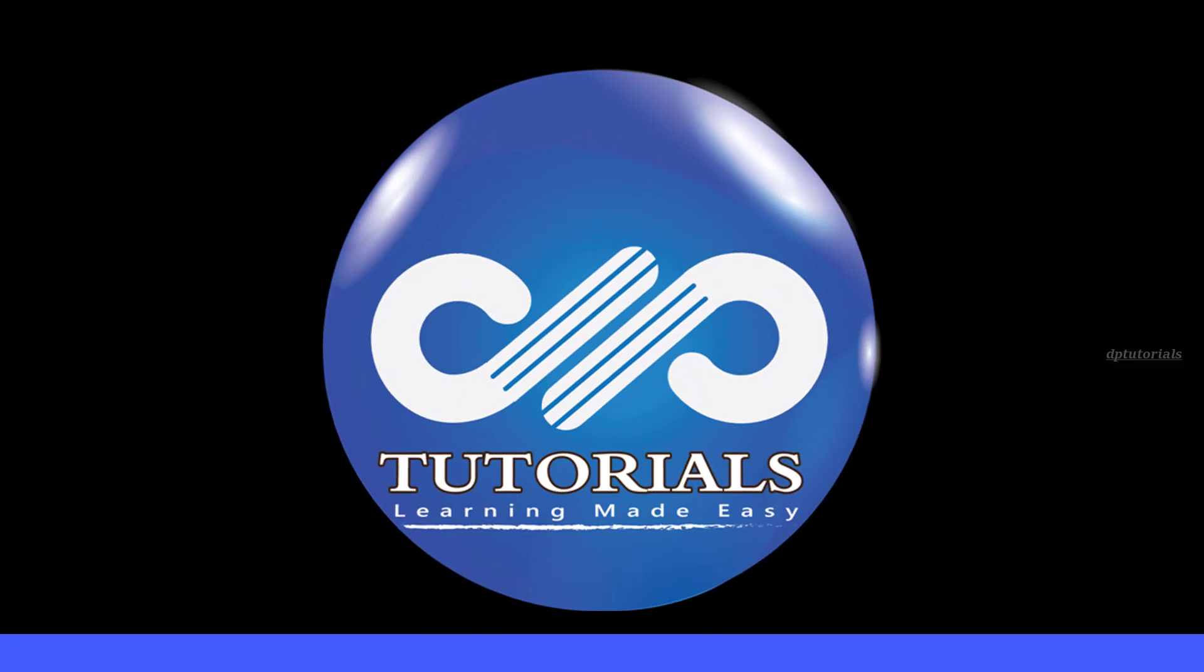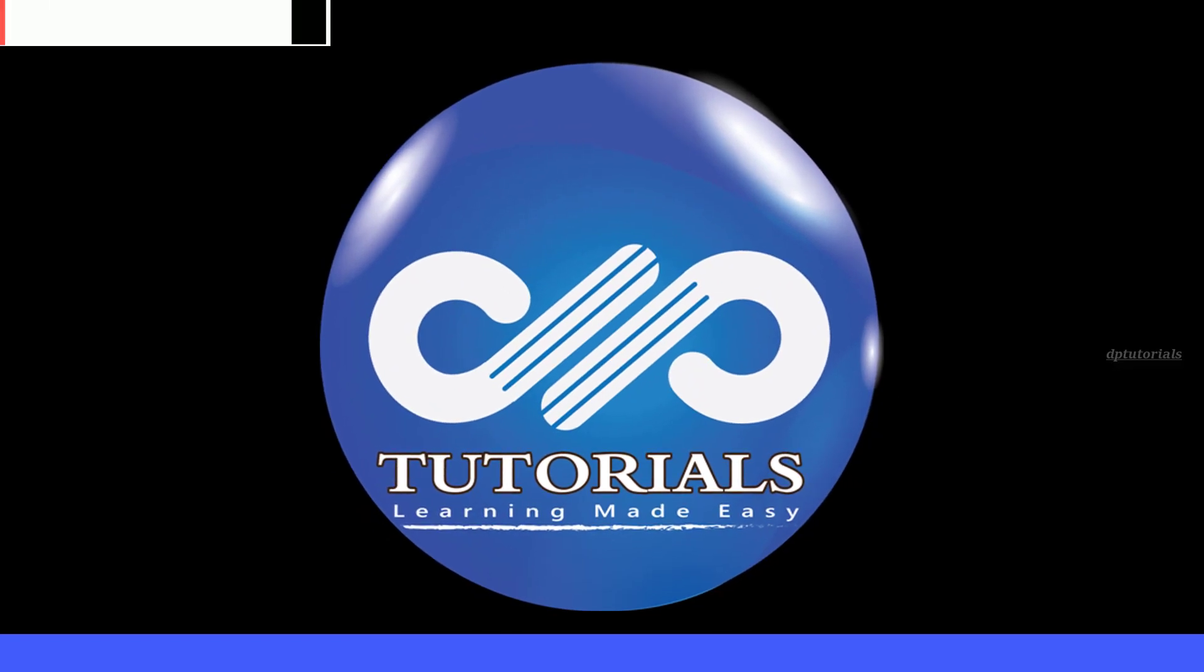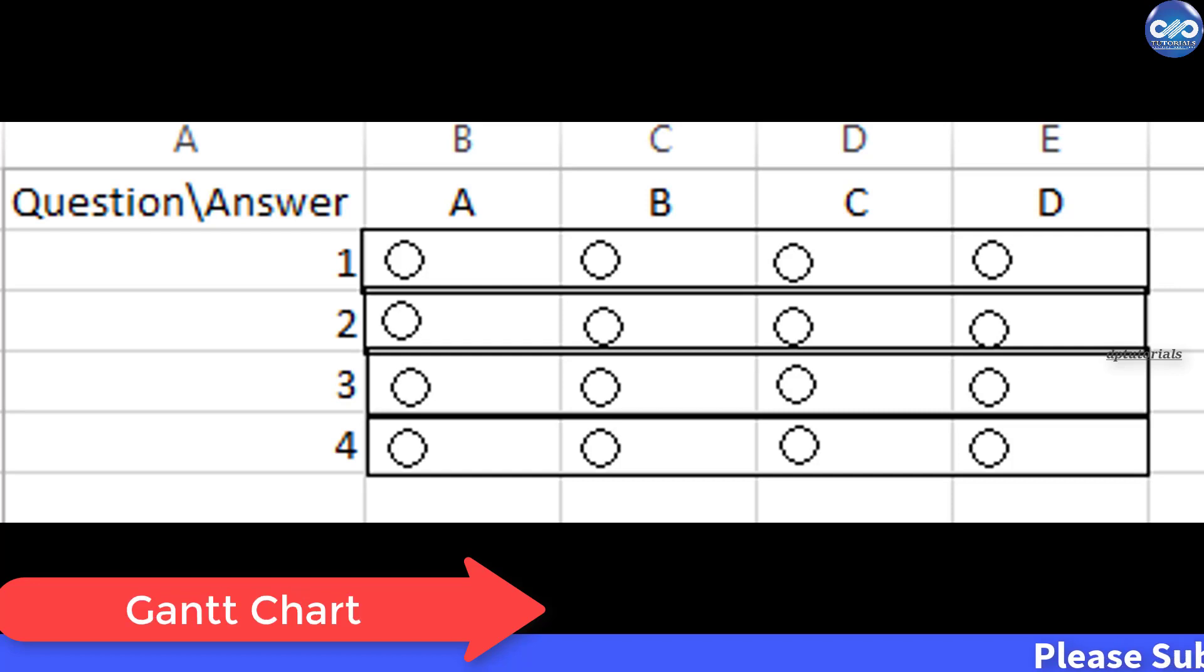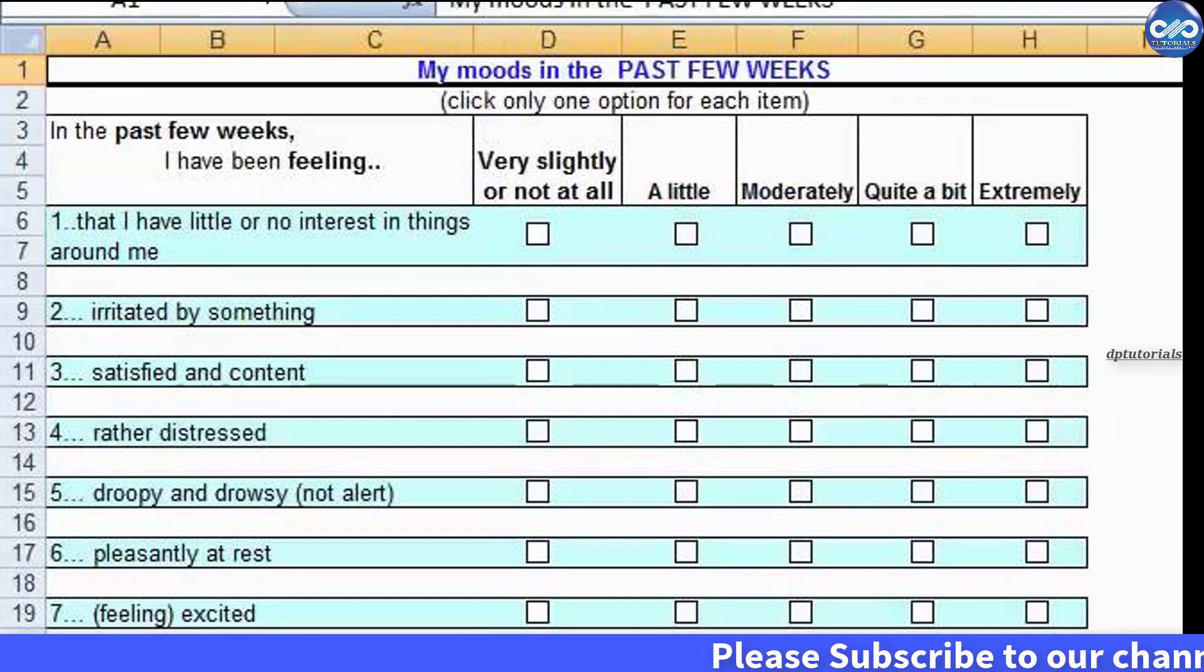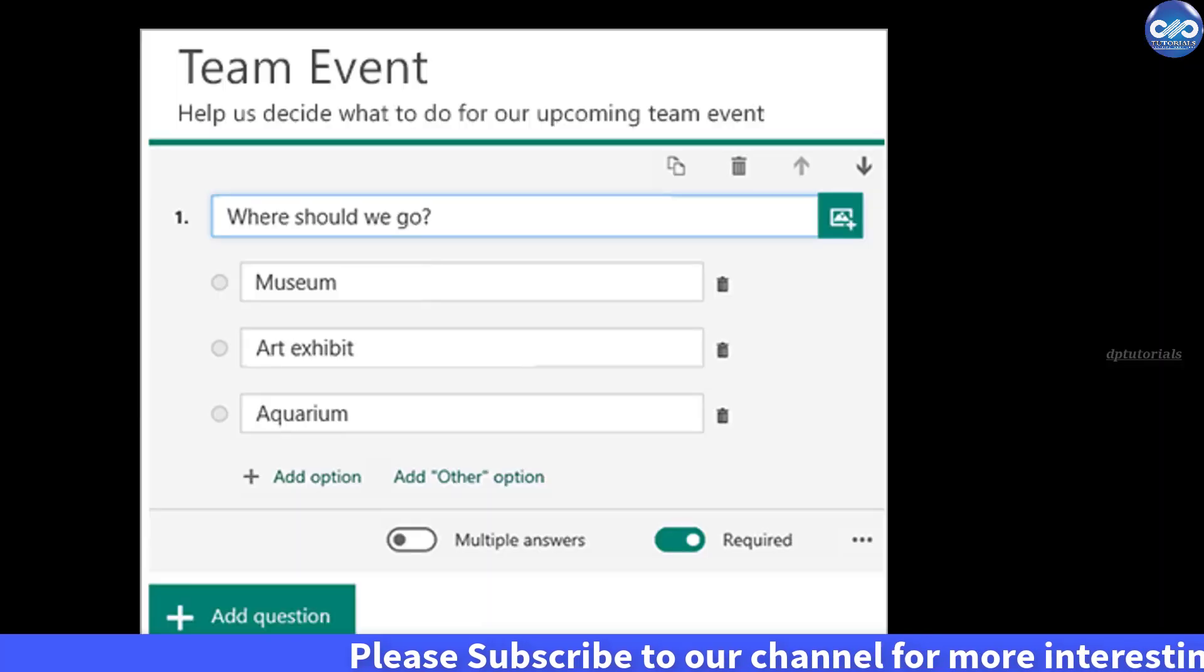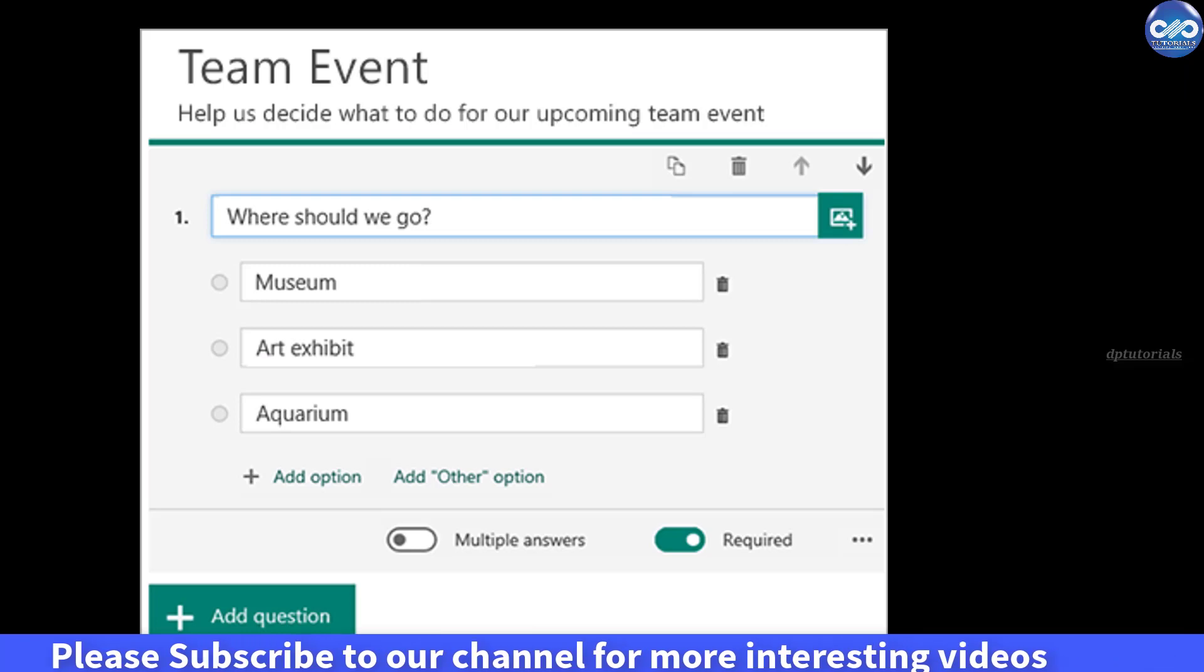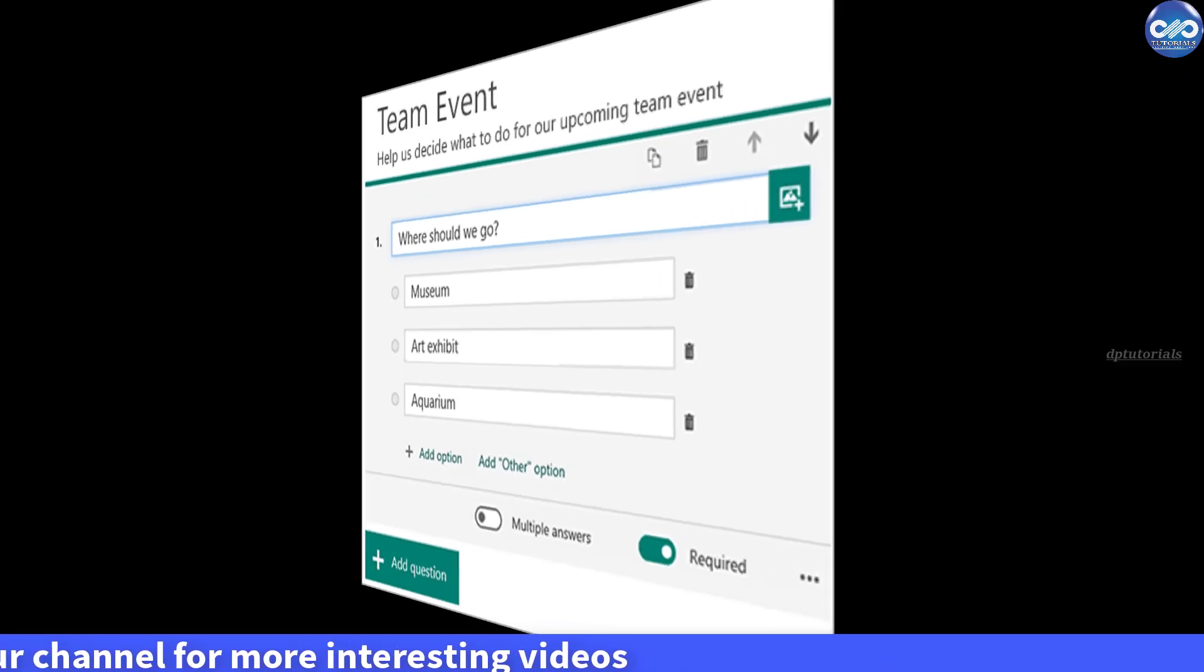Hello friends, welcome to dptutorials. In this tutorial let us learn how to create radio buttons in MS Excel. Option buttons or radio buttons can be used in Excel to choose a particular option from multiple options.